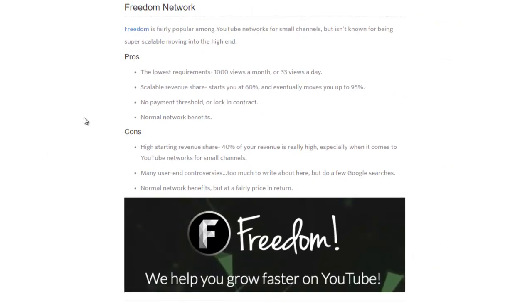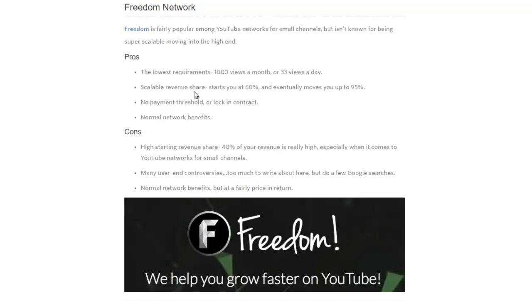With Freedom, the pros: the lowest requirements, a thousand views a month or 33 views a day. So there's no minimum view to get in, meaning you don't have to have like 10,000 views to even become a partner. You can start right now and as long as you're able to produce a thousand views a month, which isn't too hard, you can do that. I mean, I'm up over 10,000 views and this is only my second month in.